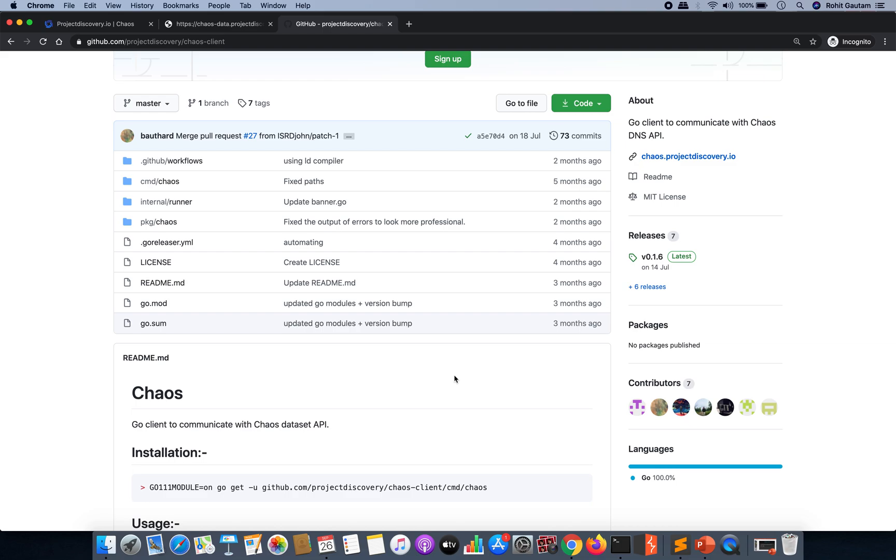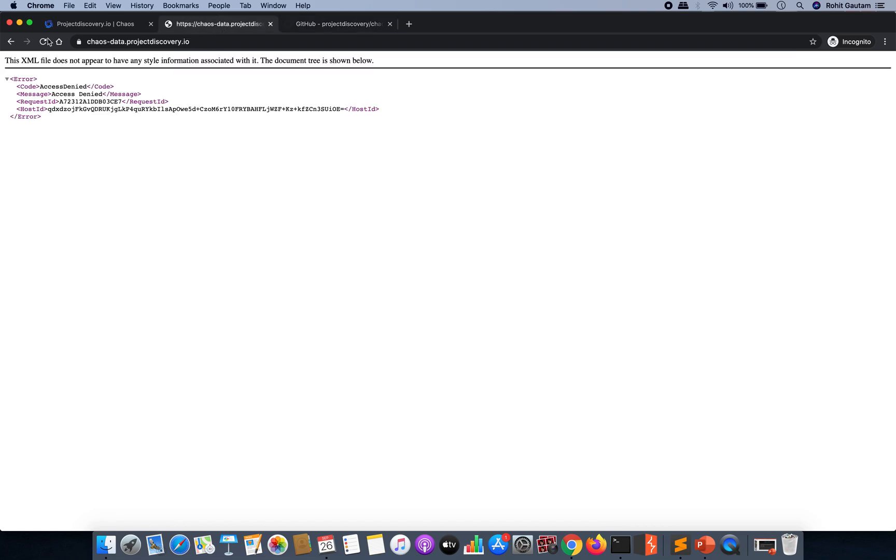While I was seeing the source code for this particular tool and trying to understand how this actually works, I came across one thing.